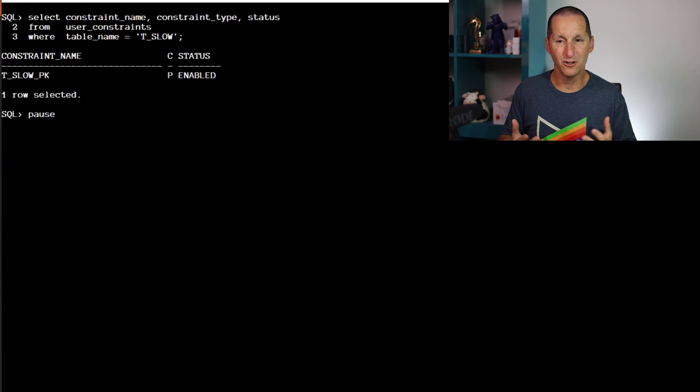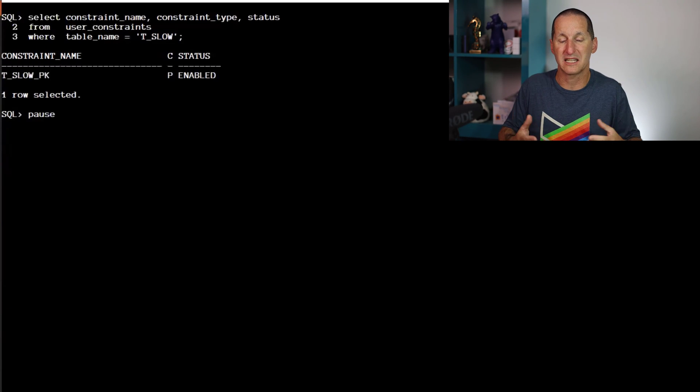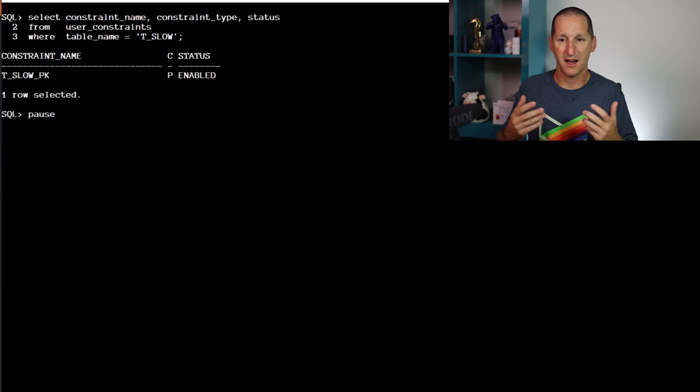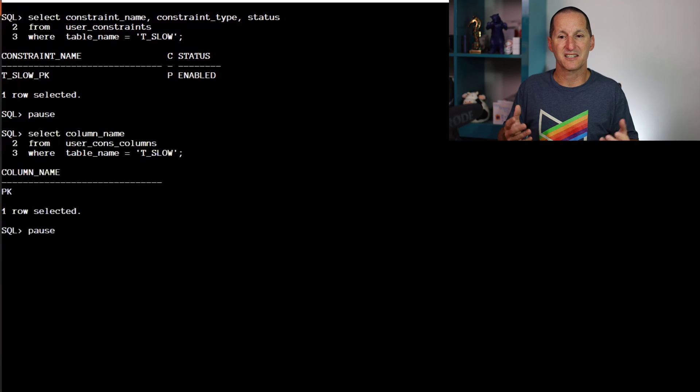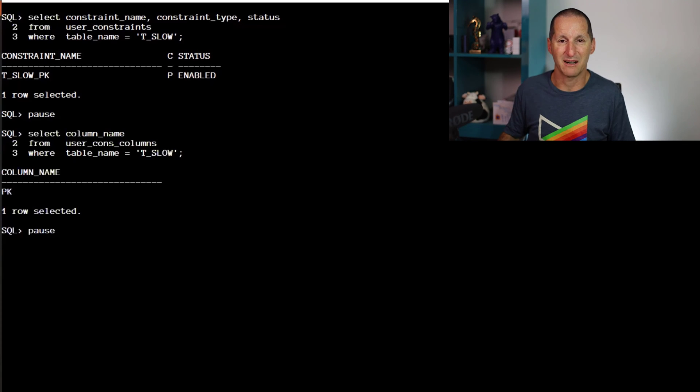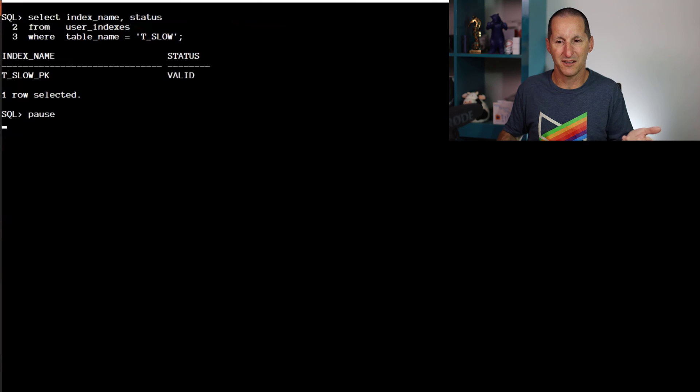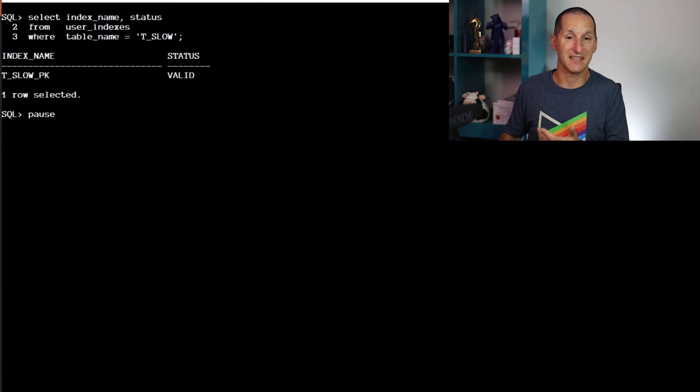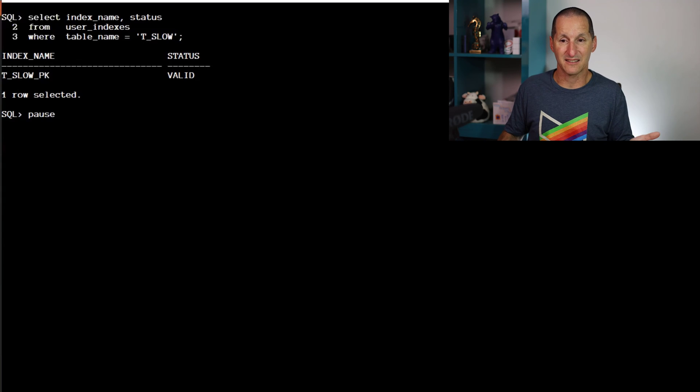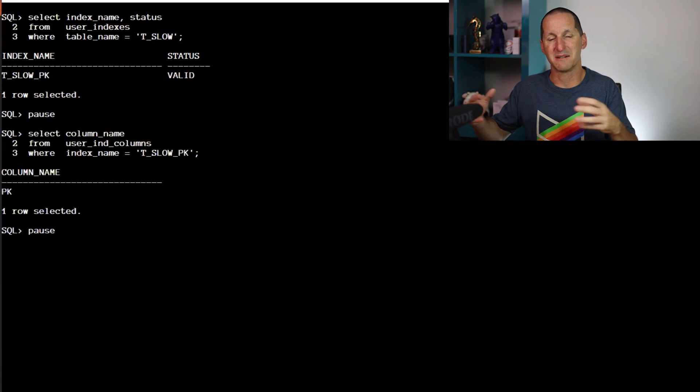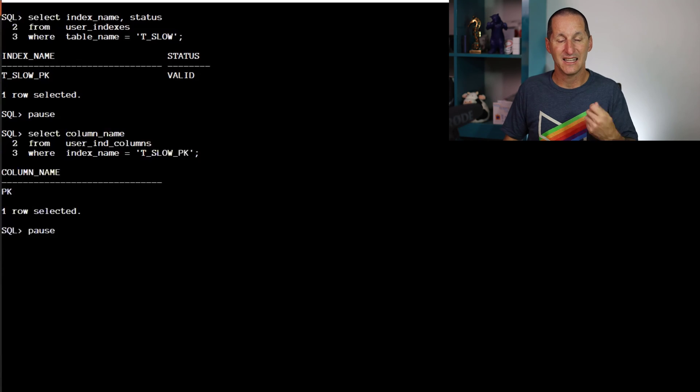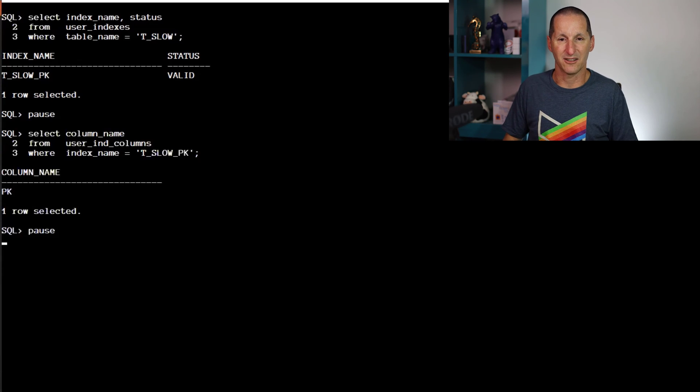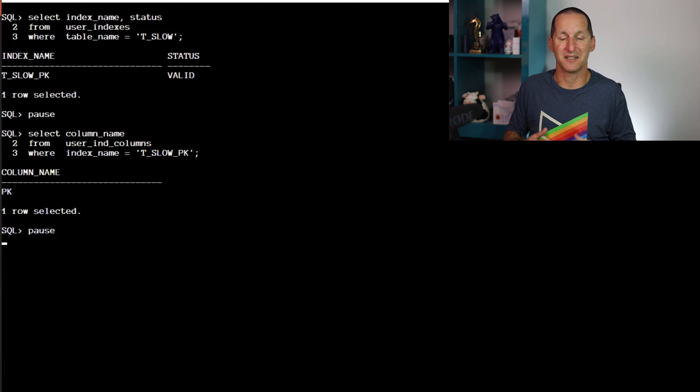If I look at all the bits and pieces I would expect on a table, I've got a primary key constraint, constraint type P is a primary key constraint. It is on the PK column, hence the name. We have an index for that primary key constraint and that index is valid, there's nothing wrong. Just to prove it's not got some mystery set of columns concatenated, it literally is just that primary key column. It's exactly what you would expect on a table that has a primary key backed up by an index.